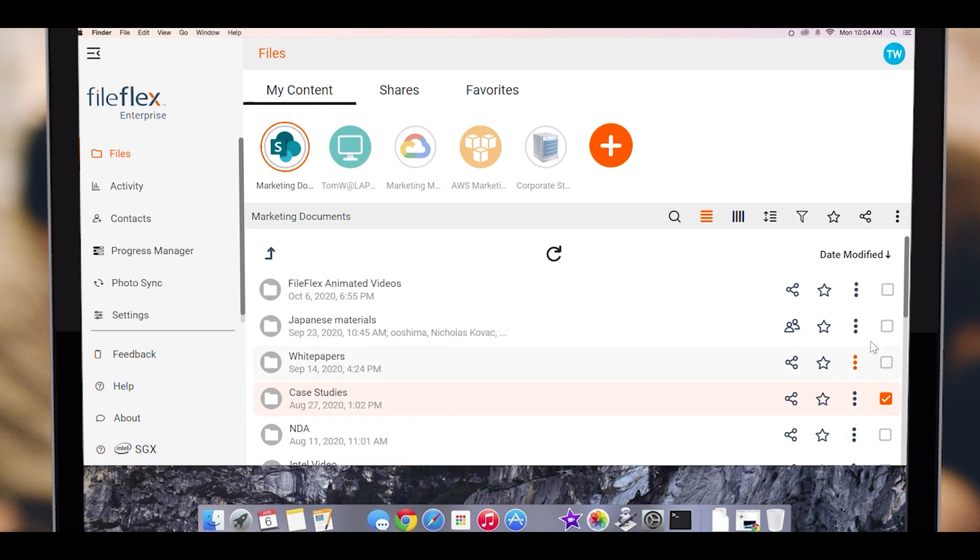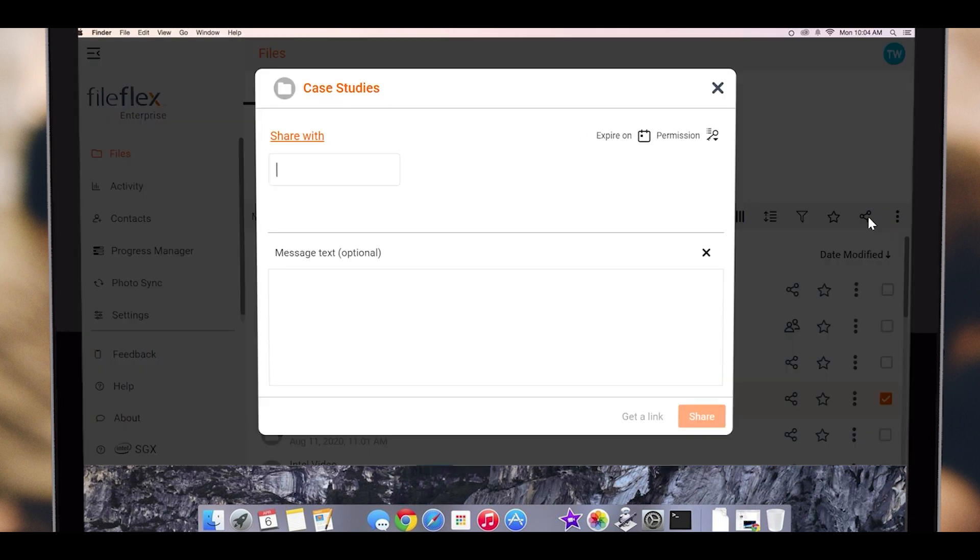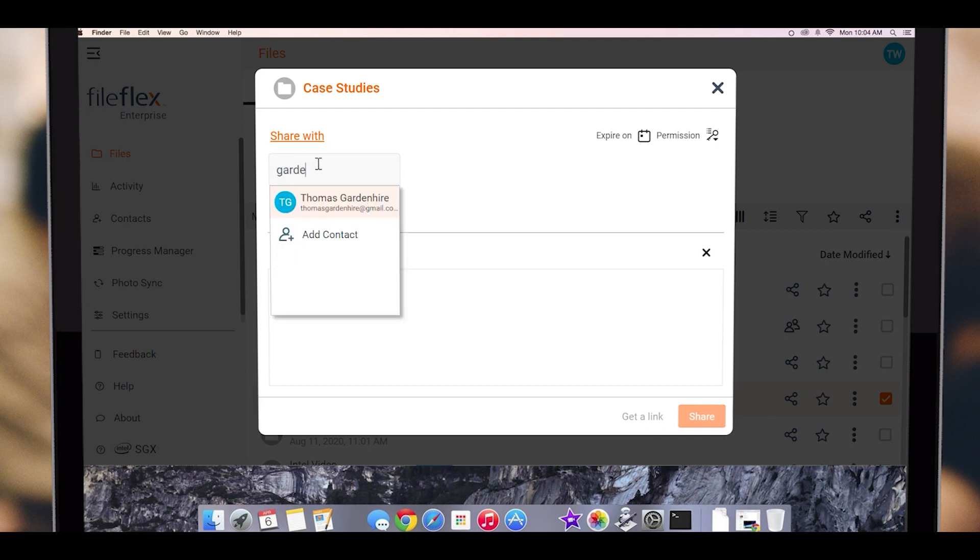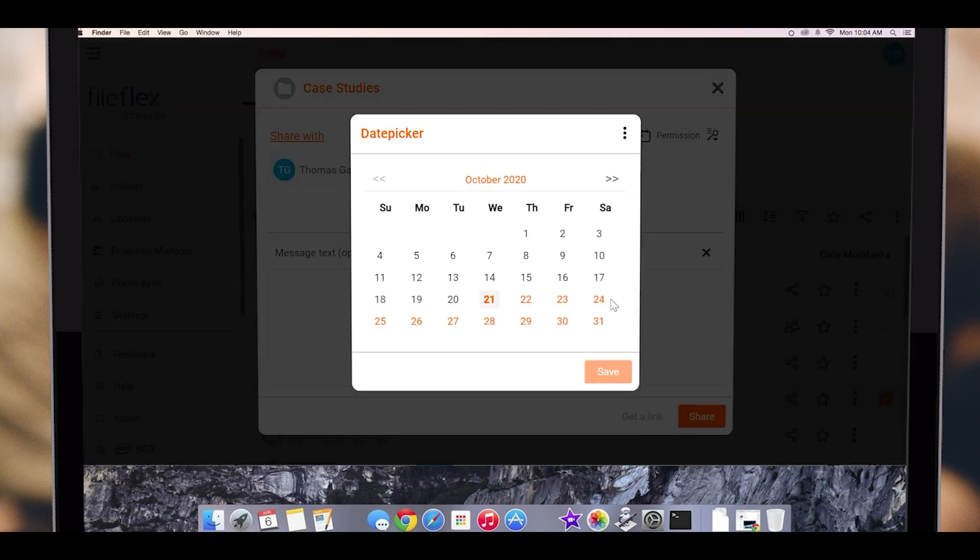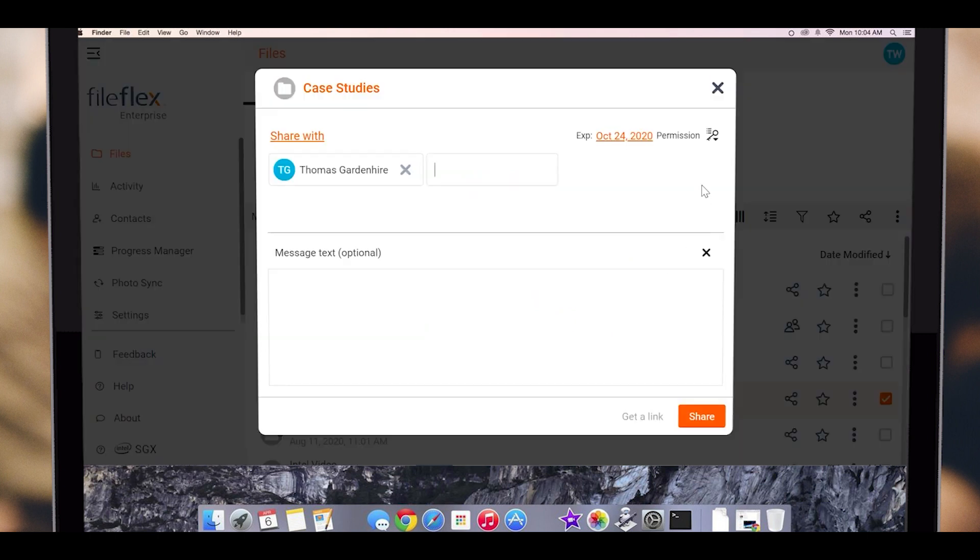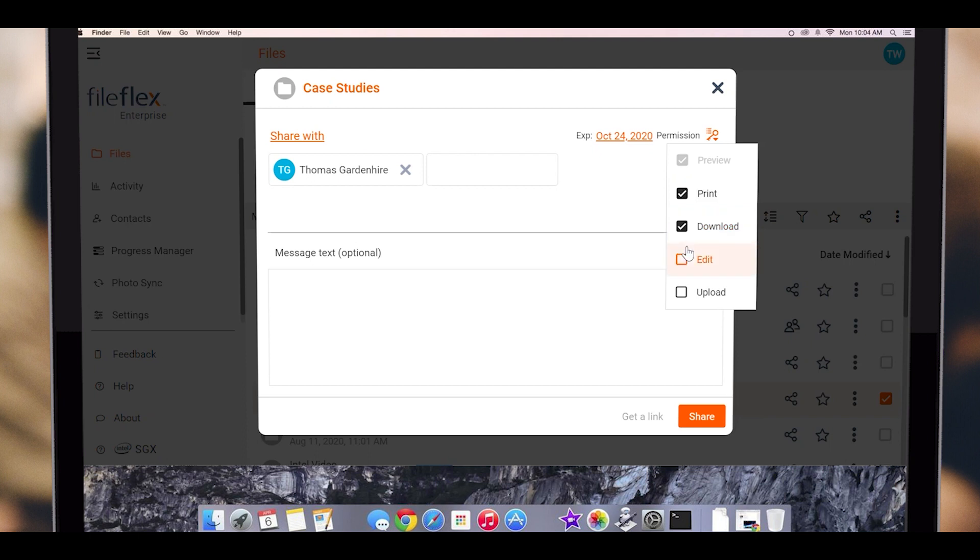Again, this brings up the share dialog box. We enter the names of the share recipients, enter an expiry date if we want, then set the sharing permissions. You will notice that when we share a folder, we have an additional upload option. The upload option allows the recipient to upload their own files to the folder, creating a virtual data room.